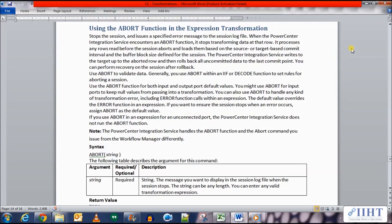It processes any rows read before the session aborts and loads them based on the source or target based commit interval and the buffer block size defined for the session. The PowerCenter Integration Service writes to the target up to the aborted row and then rolls back all uncommitted data to the last commit point.